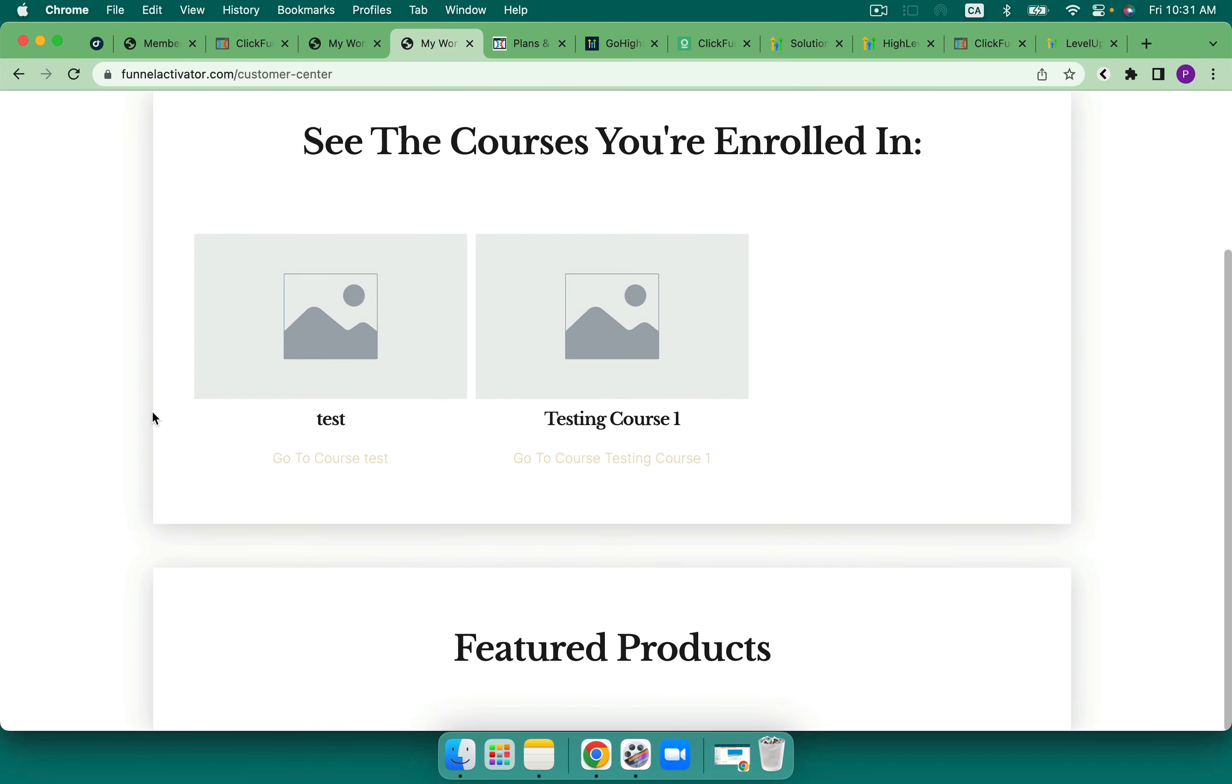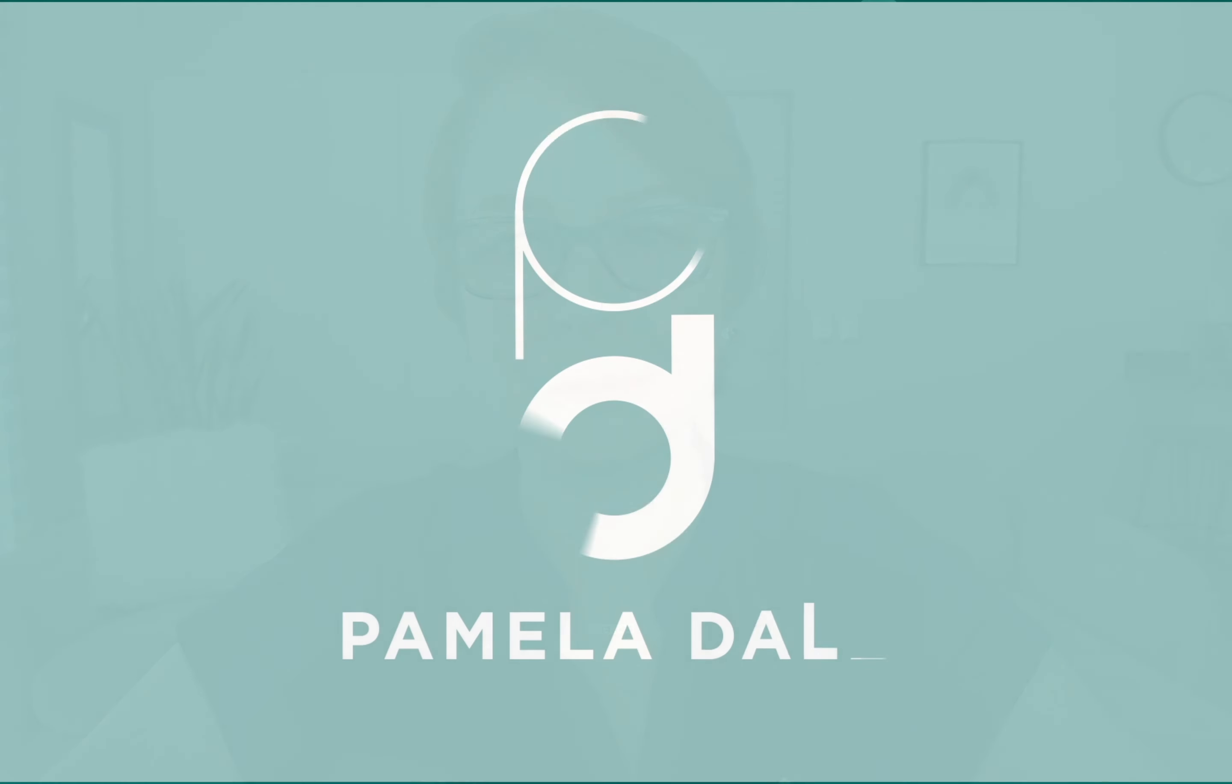What are your thoughts? Members area, which one would you like to choose? Let me know down below. And if you need any help, you know how to reach me. Talk soon.